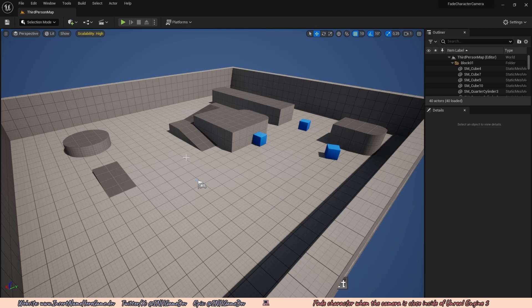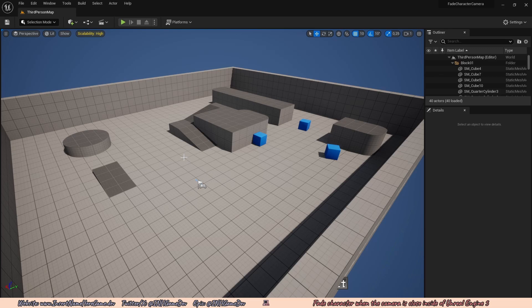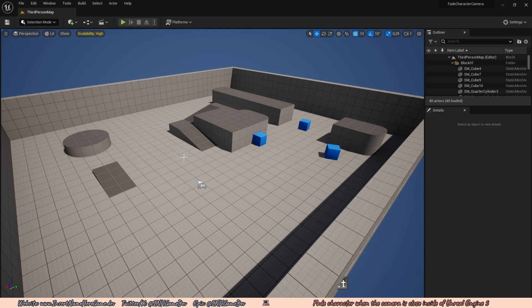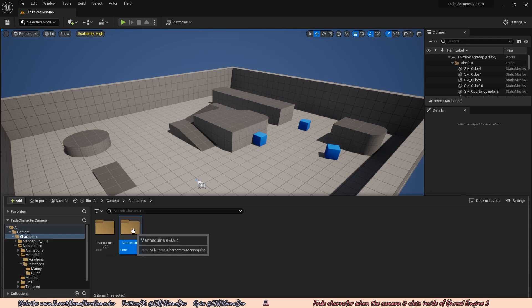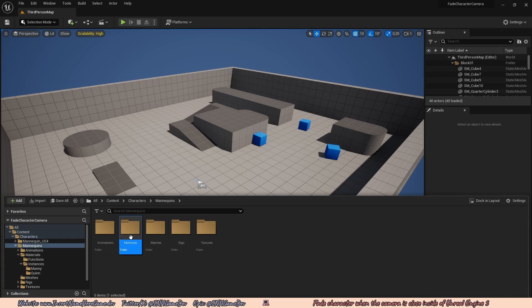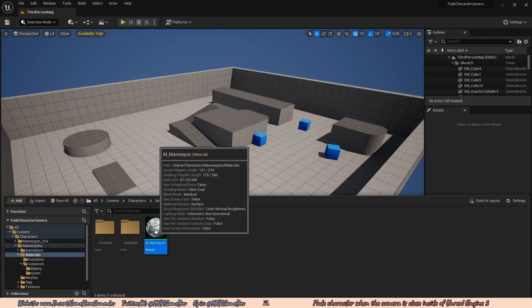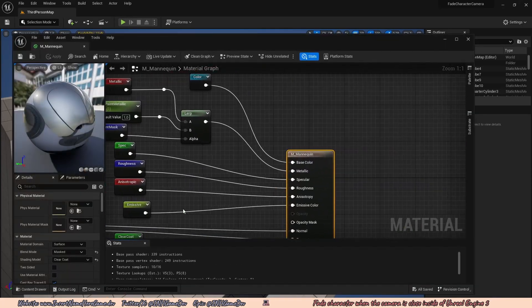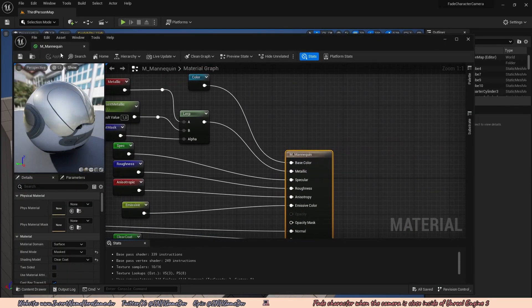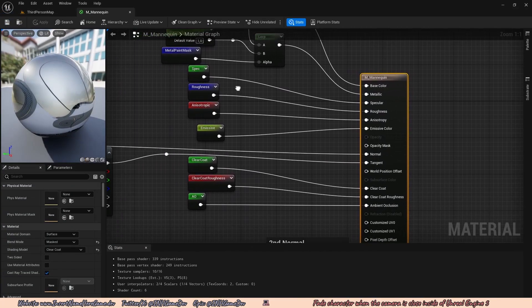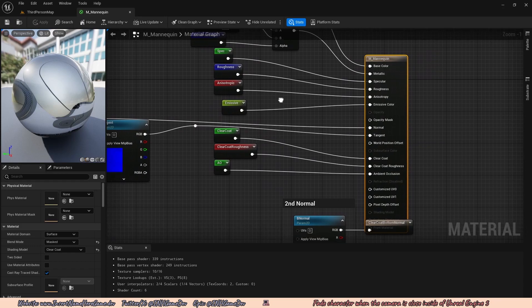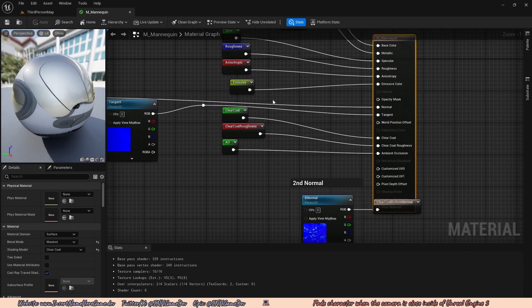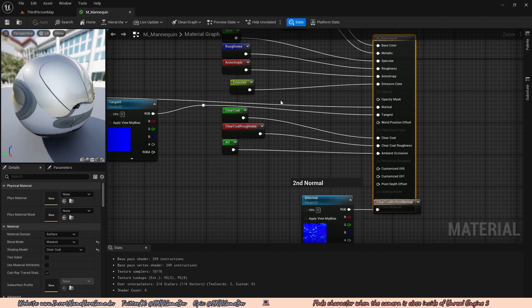So here we have a basic project inside of Unreal Engine, currently it's just a third person template included with Unreal Engine, but you can use any project you want. First thing you want to do is go to your character's material. So to do that, with the mannequin included in Unreal Engine, you just have to open up your content drawer, go to characters, go to mannequins, go to materials, and go to this mannequin material. And this is the material of our character.